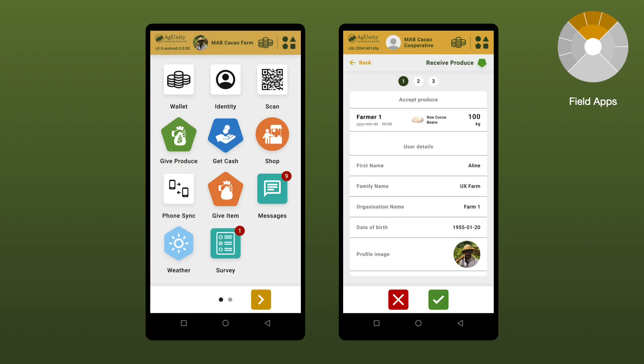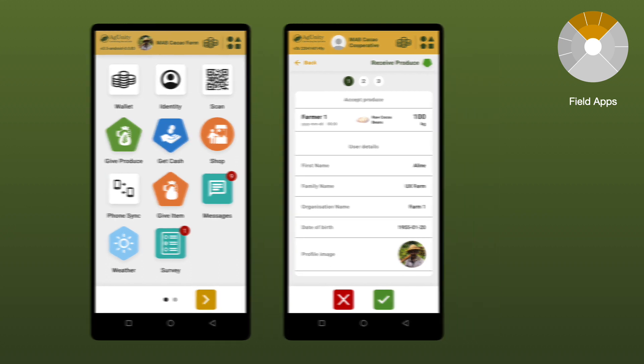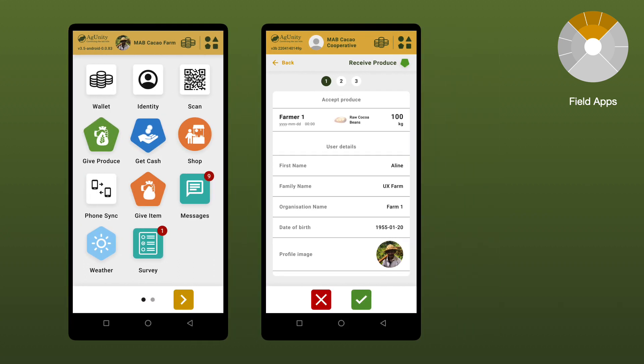Agunity's mobile application platform includes tools for farmers, fishers, and co-op agents to record transactions, access learning, and do data entry in the field, including recording GPS coordinates. The platform was built for agricultural users and environments.